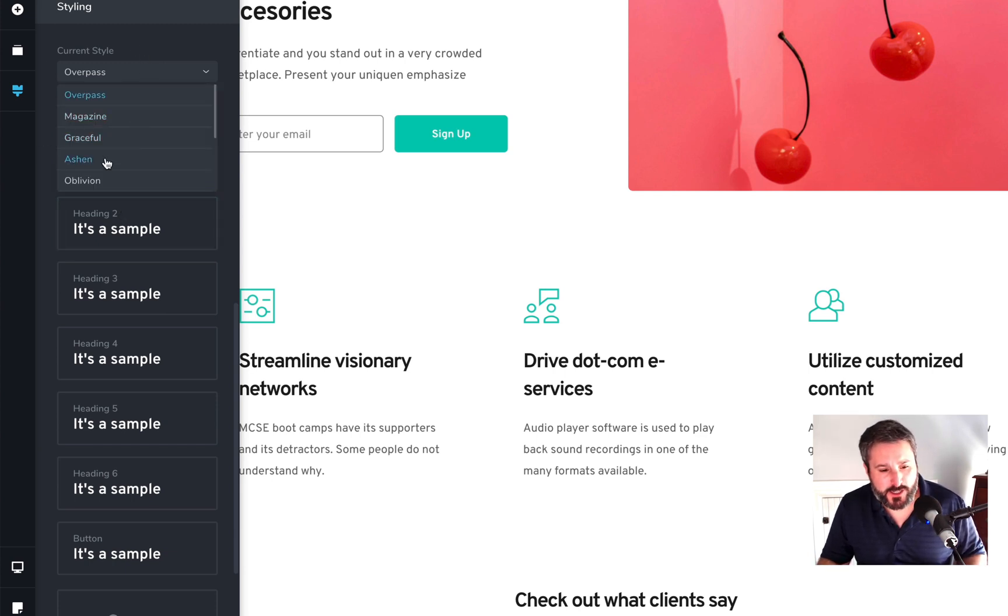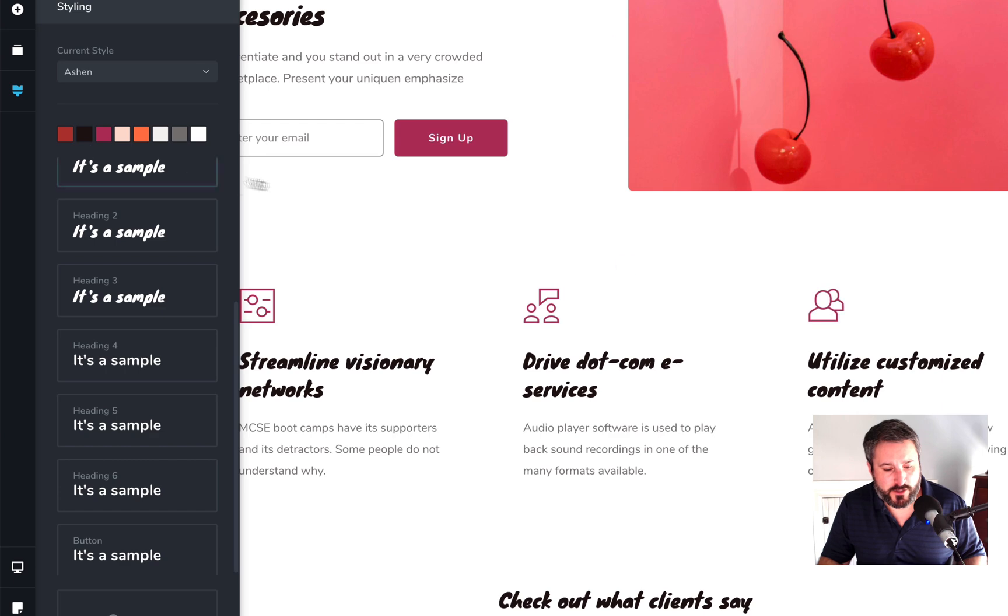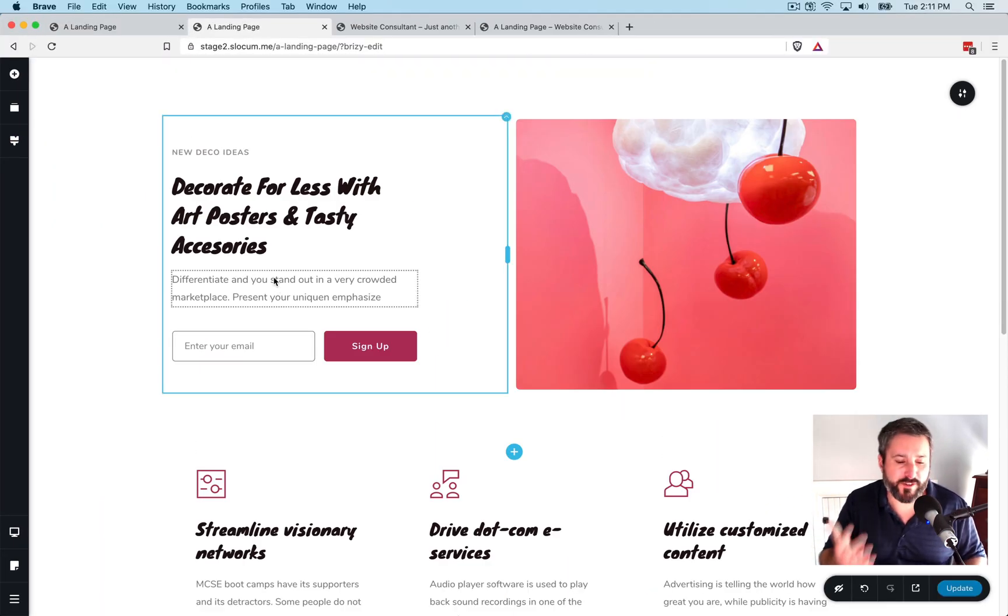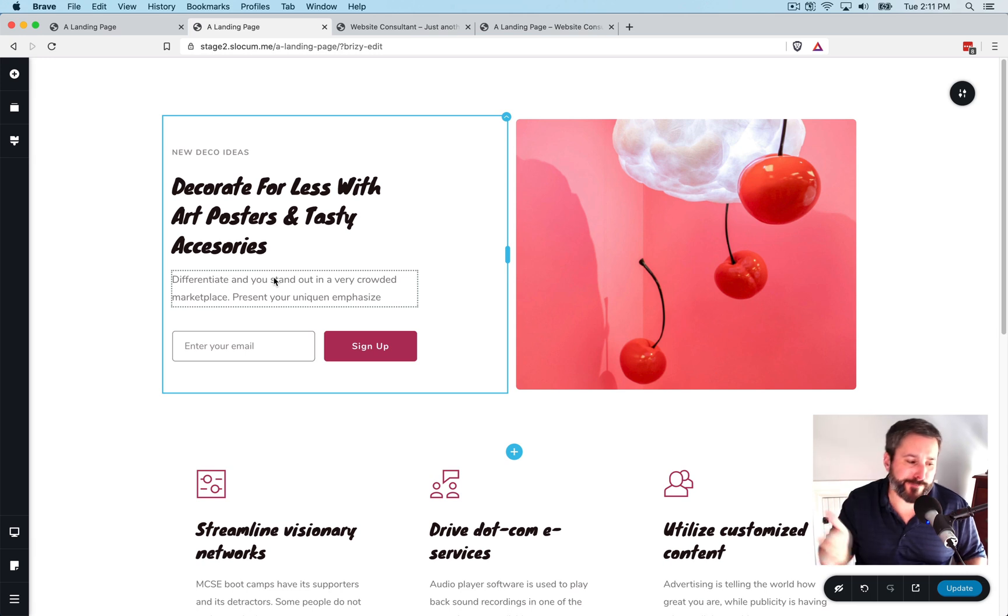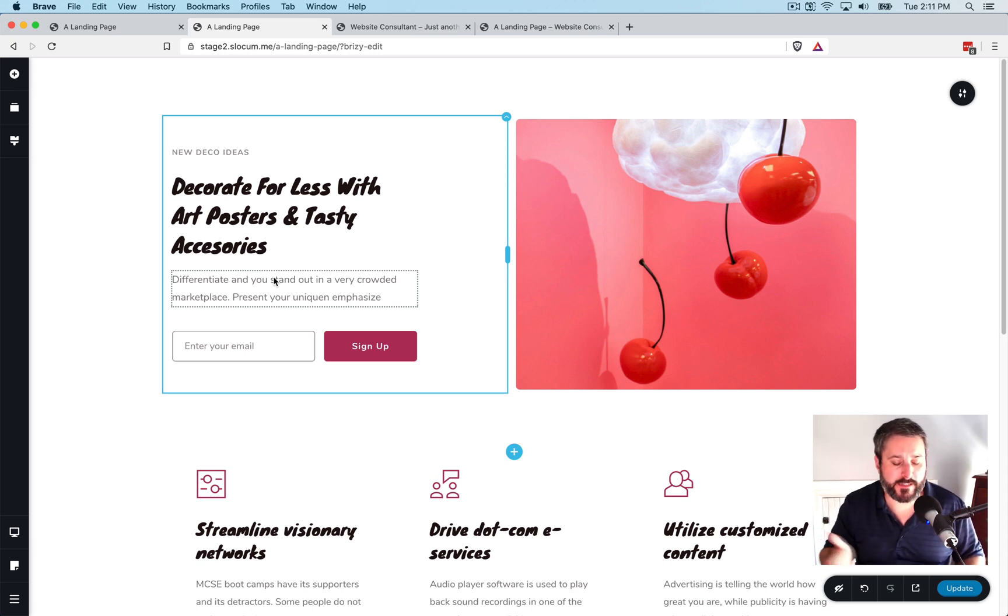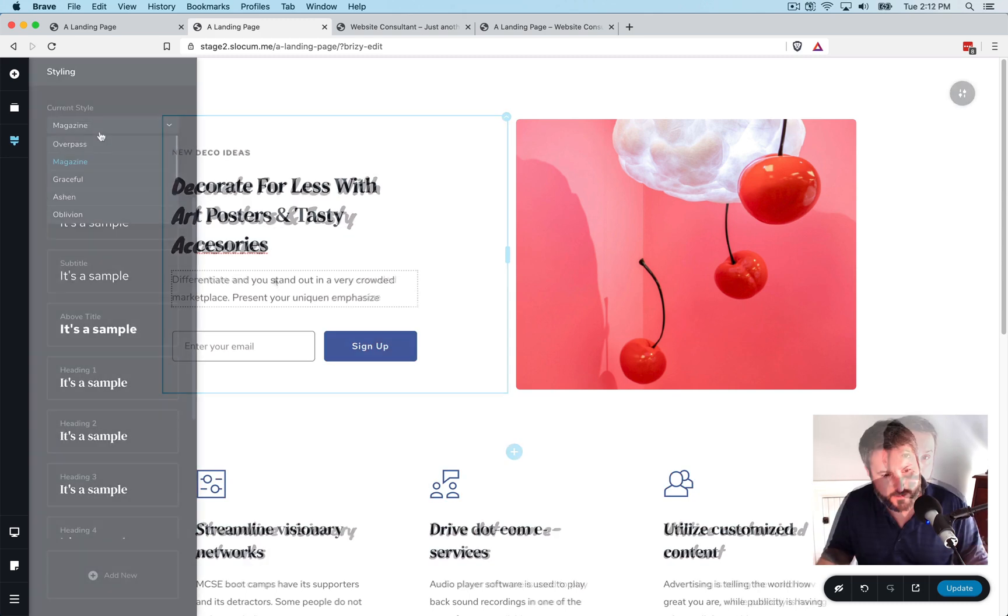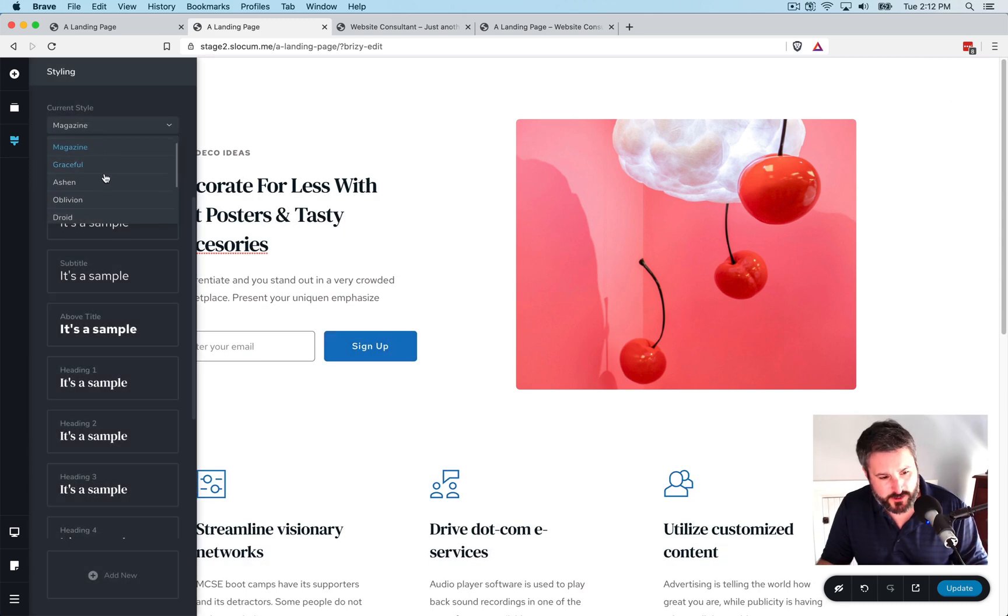Let's say, well, we change this whole thing to this Ashen style. And it changes the whole page, the whole design. I don't have to go into each component and modify this stuff. And that's a huge, huge benefit in time-saving and creative thinking. Let's try another style just to make it look different. Let's go exquisite and see what exquisite looks like.